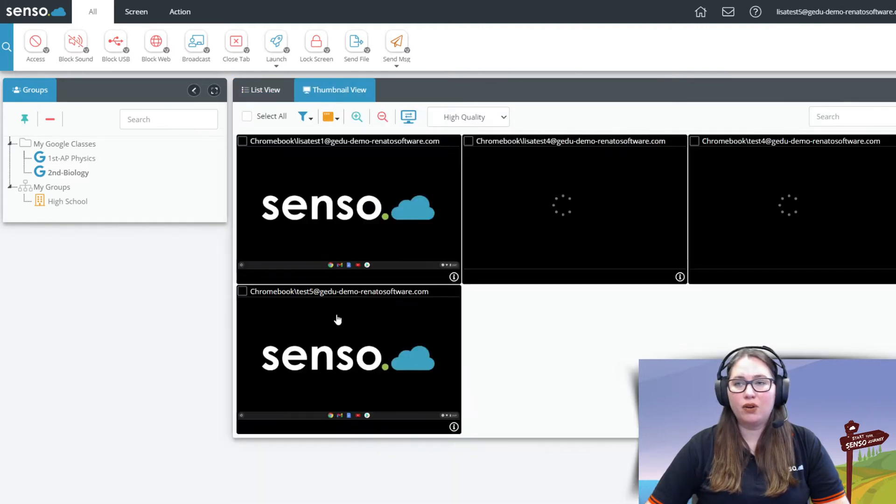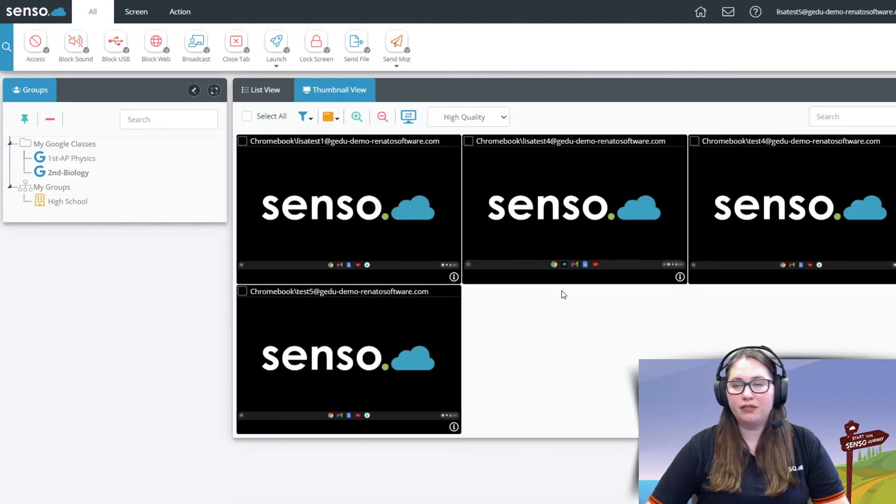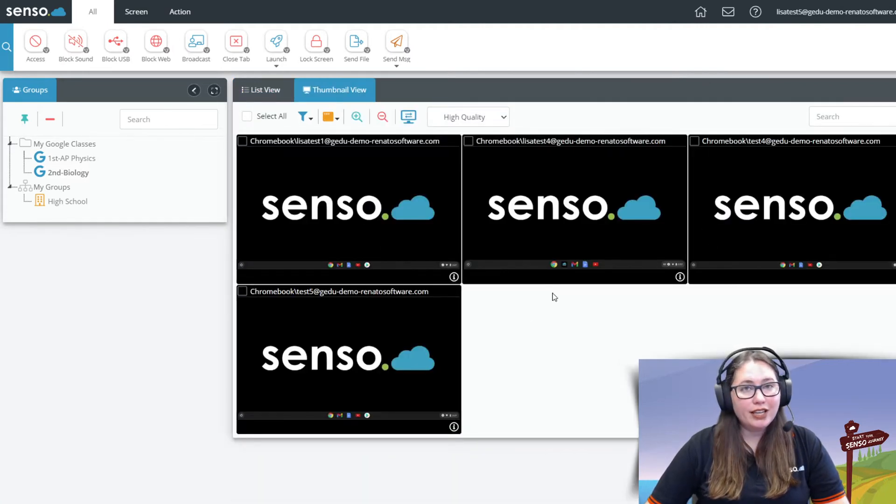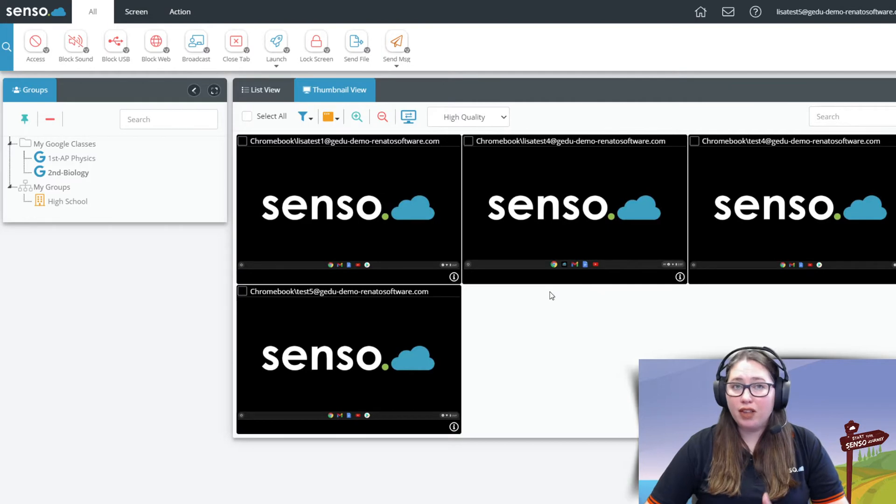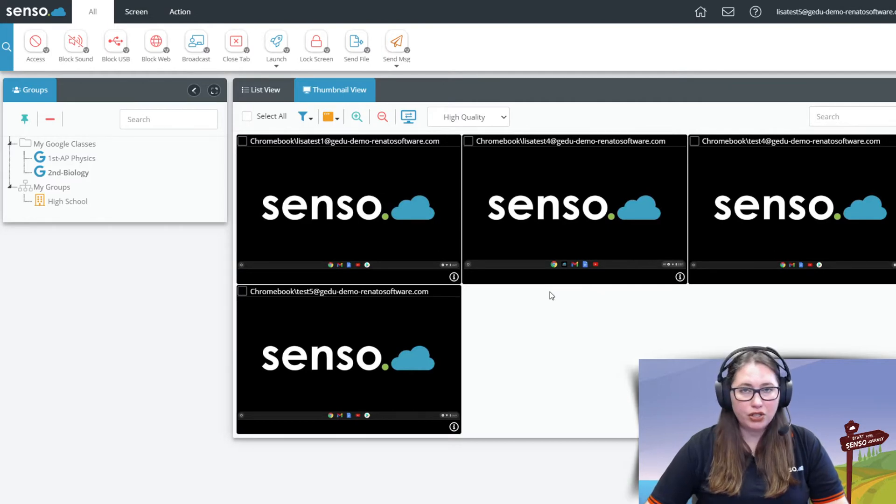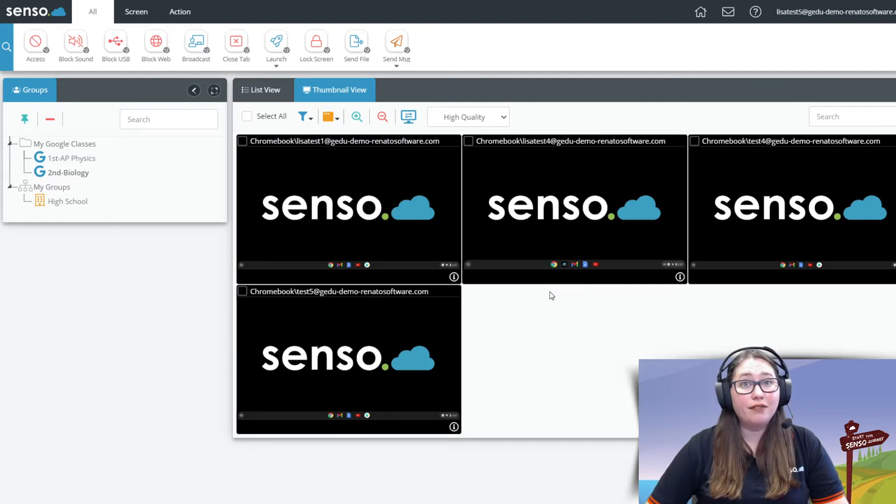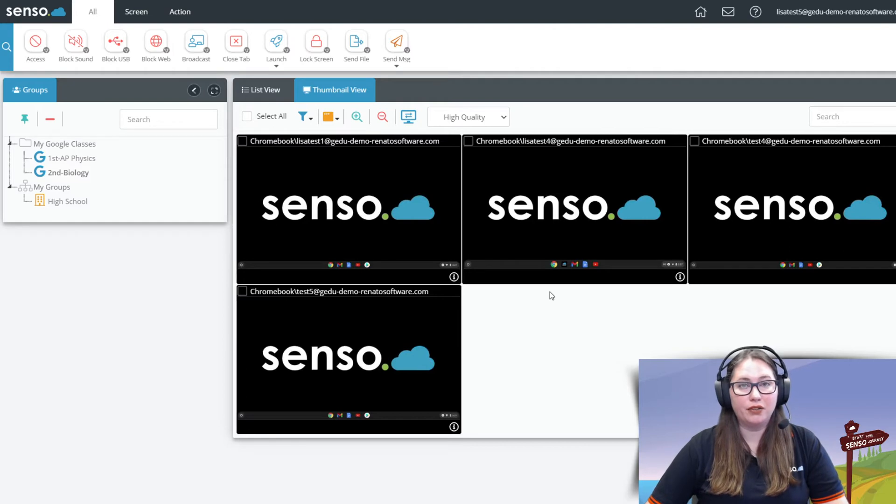Let's go ahead and go on over into Thumbnail View. Within Thumbnail View now again these are live thumbnails. These are not screenshots, not a timeline. This is a live thumbnail of what is happening on those devices.